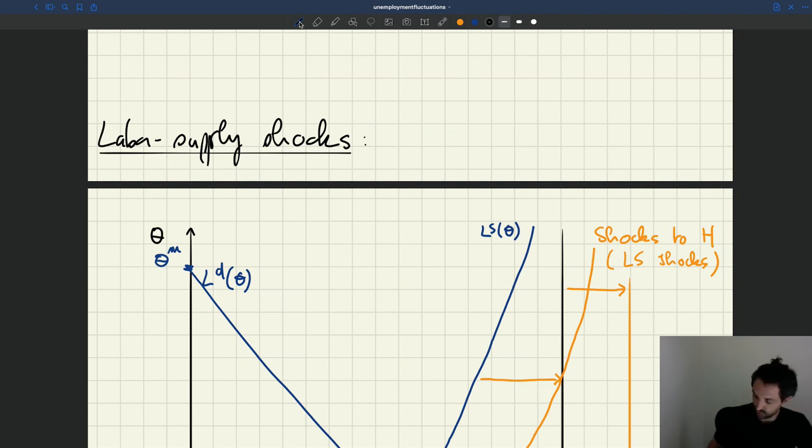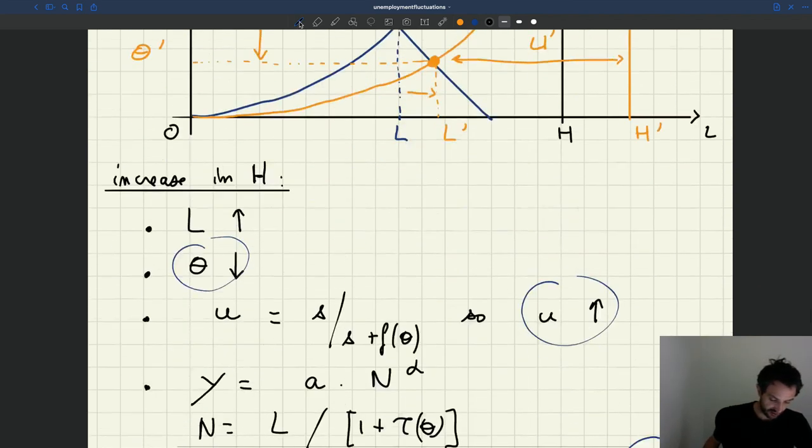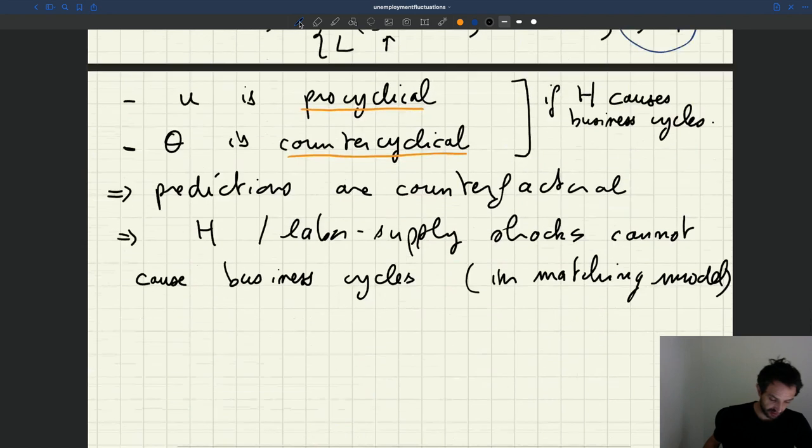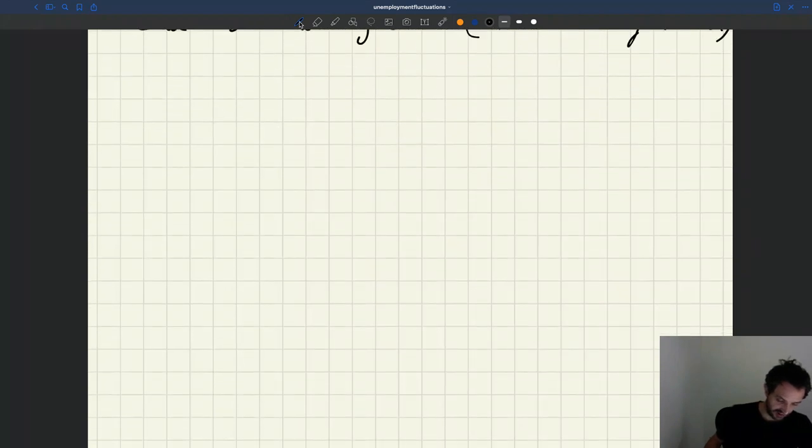We're going to turn now to label dimensions and follow exactly the same analysis.